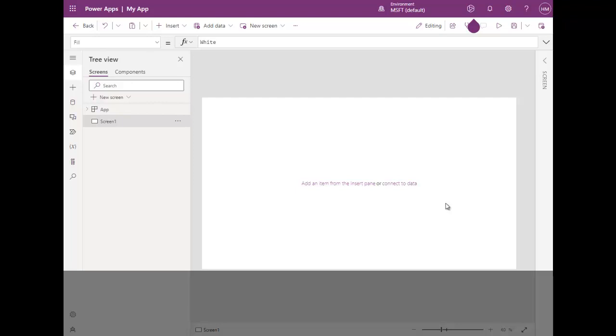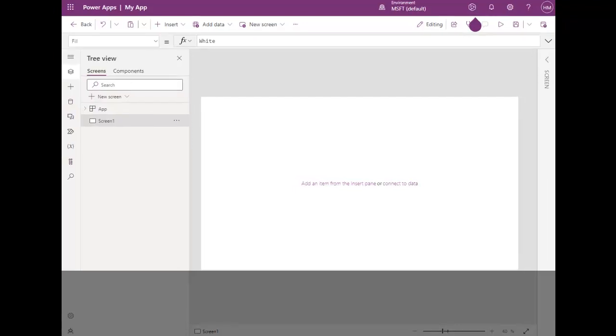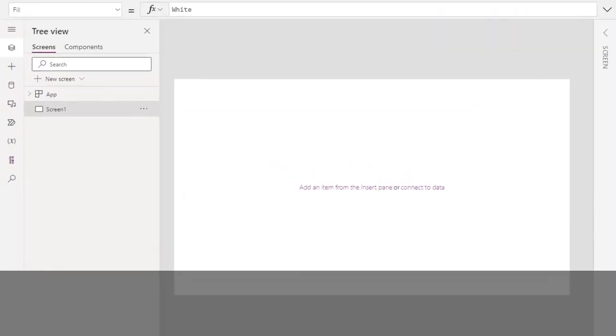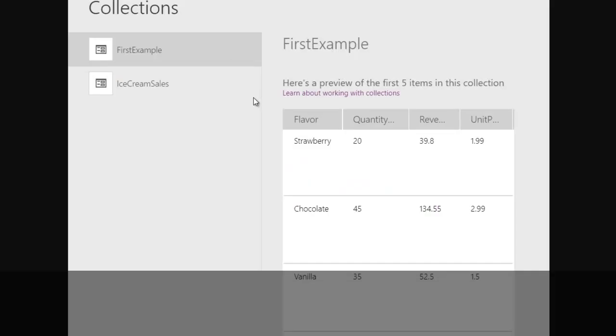So collection looks like this in memory: we have column 1, column 2, column 3, column 4. You can have many columns. These are columns and these are rows. So collection is a collection of rows and columns in memory.